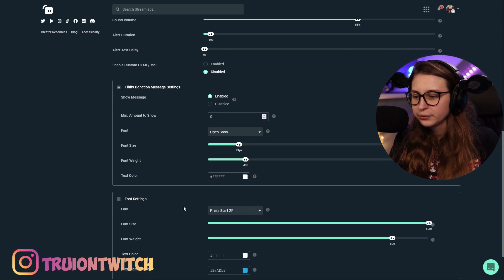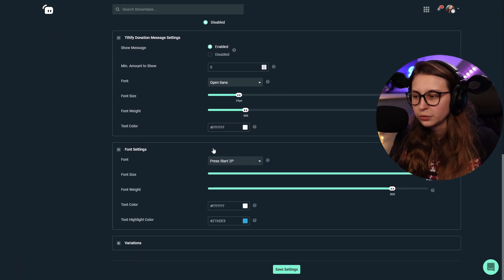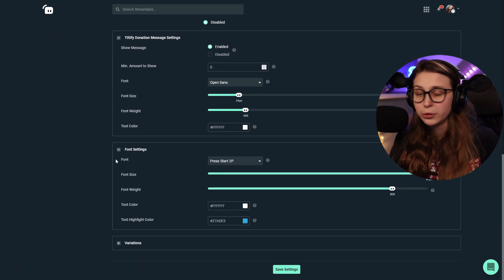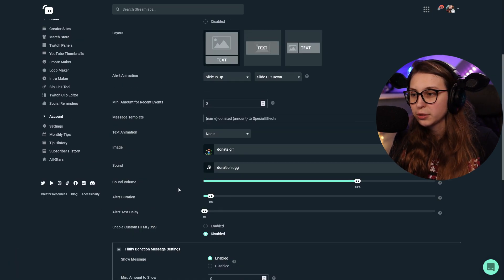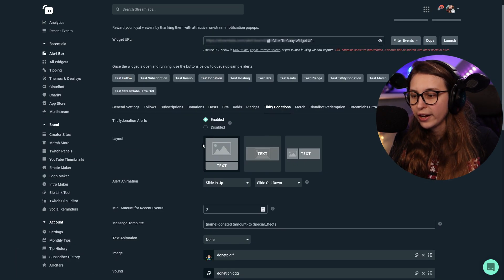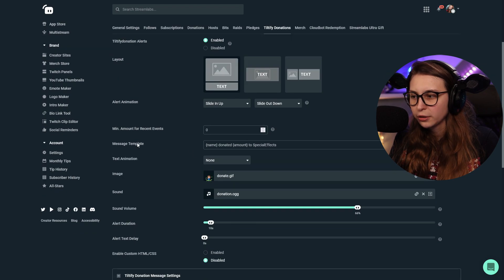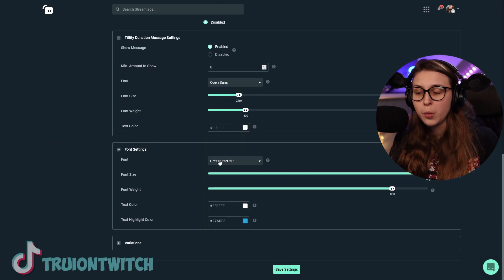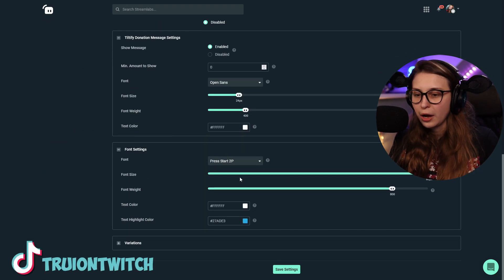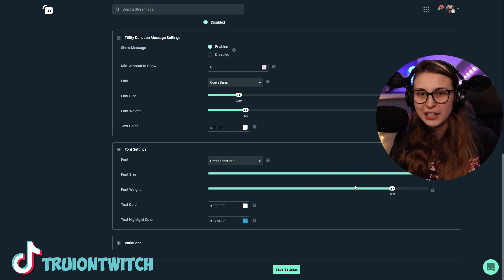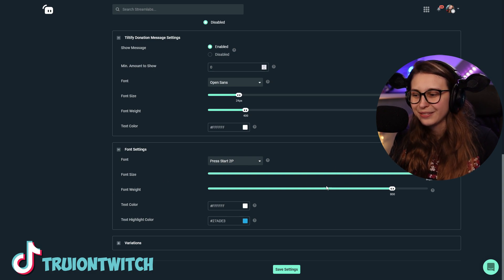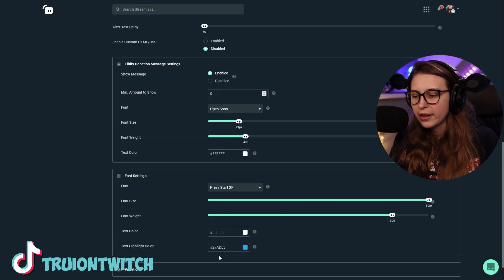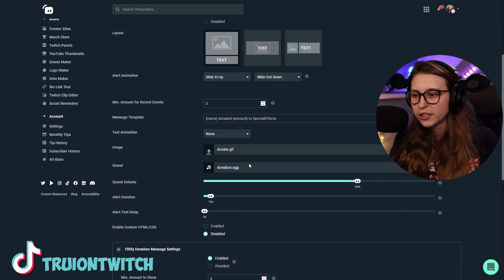Font settings here. We can also show the donation text, which is the text that's right here. The message template. Which font do we want that to be in? How big do we want to be that? How thick do we want to be it? And then which color. And then the highlighted color, which is like some of these parts.